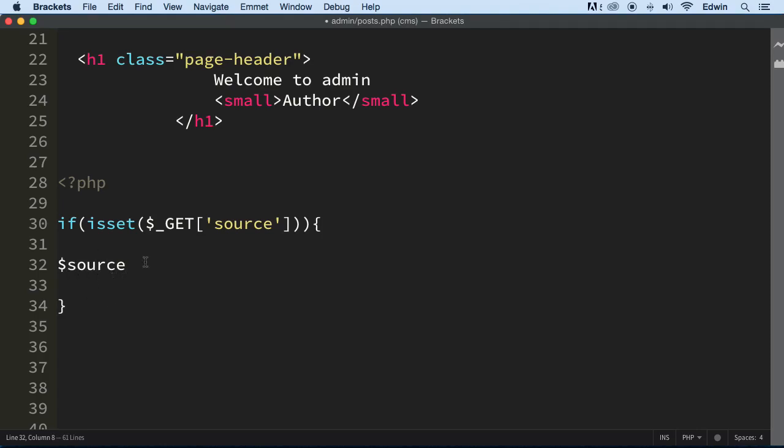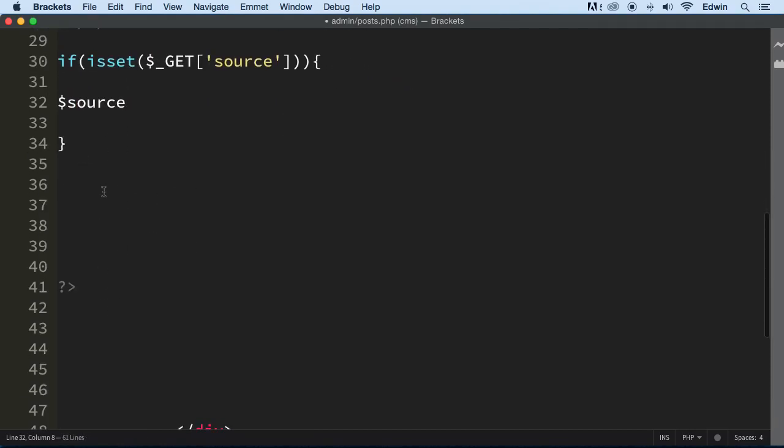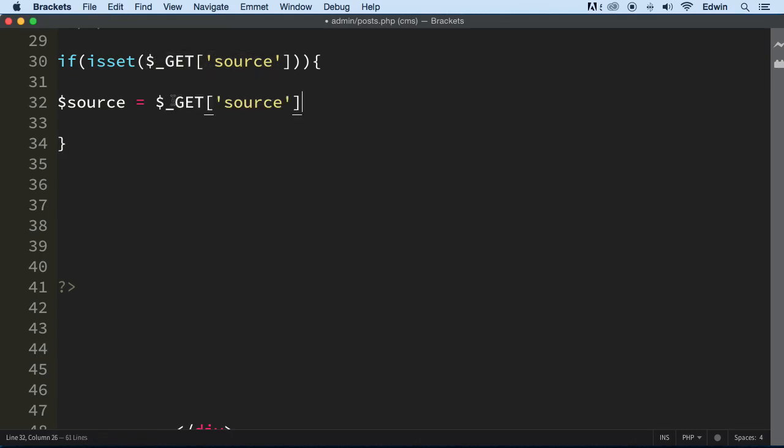So we're going to use one variable and depending on the variable we're going to show different pages and include functions. So we're going to check if this GET source is available. If it is, then we make a variable for it called source. All right, if so, that's one condition here. Let me show you the switch statement if you don't remember.